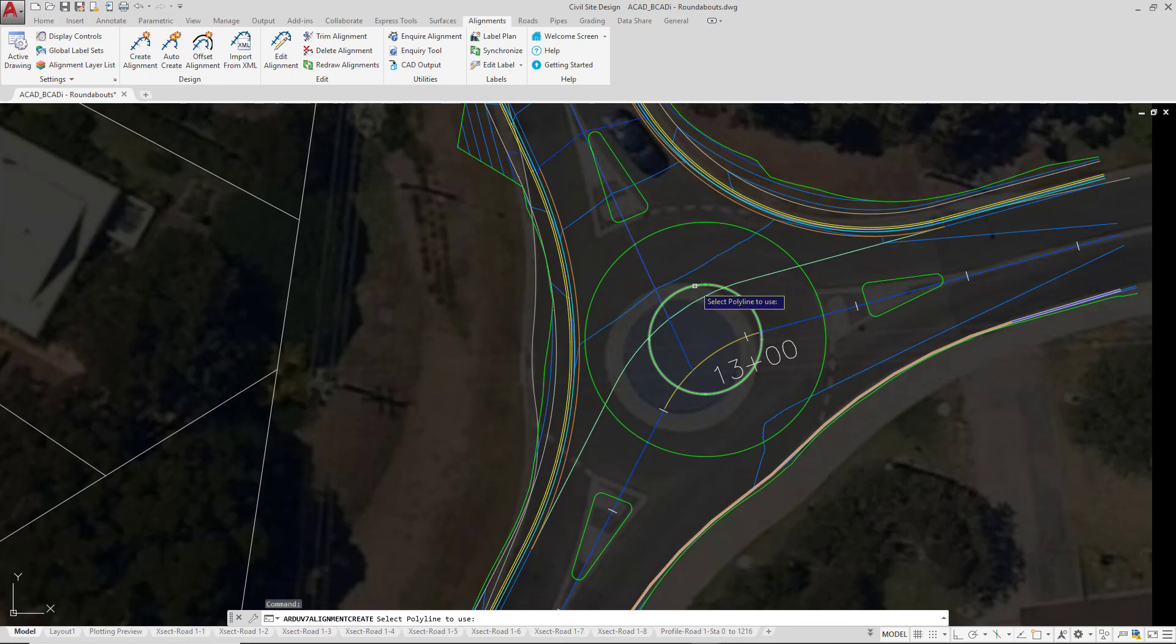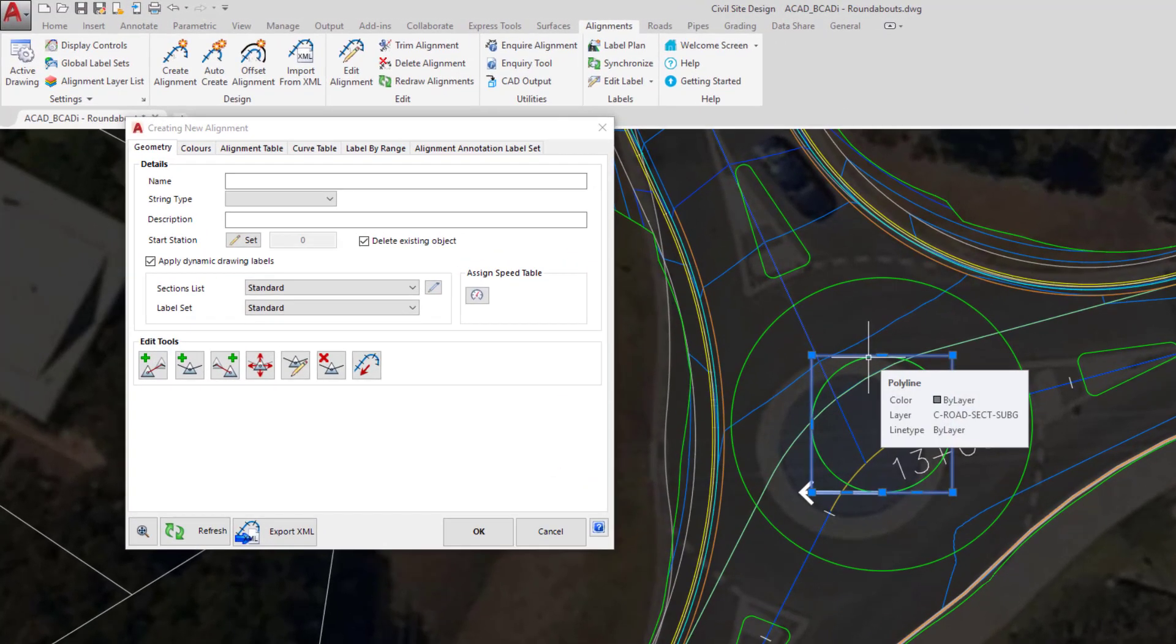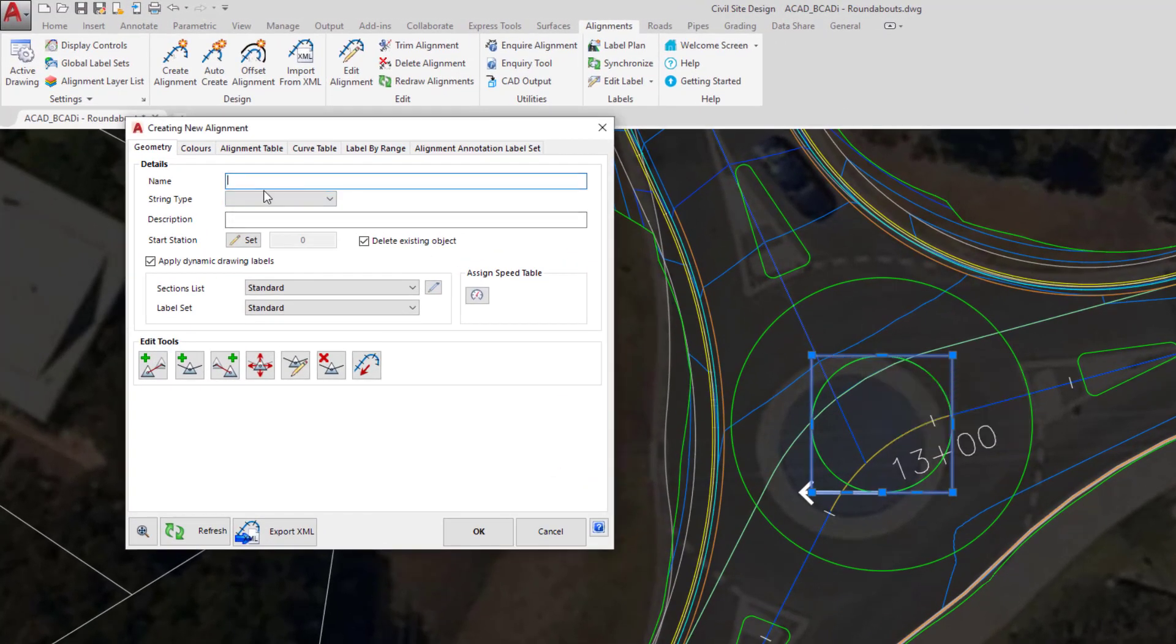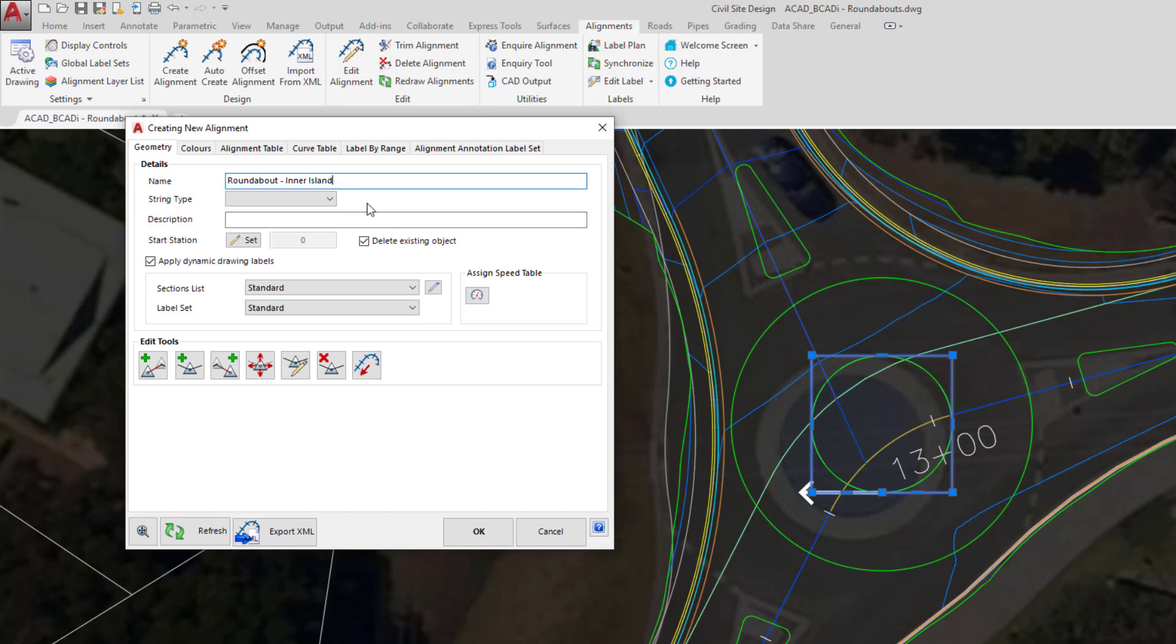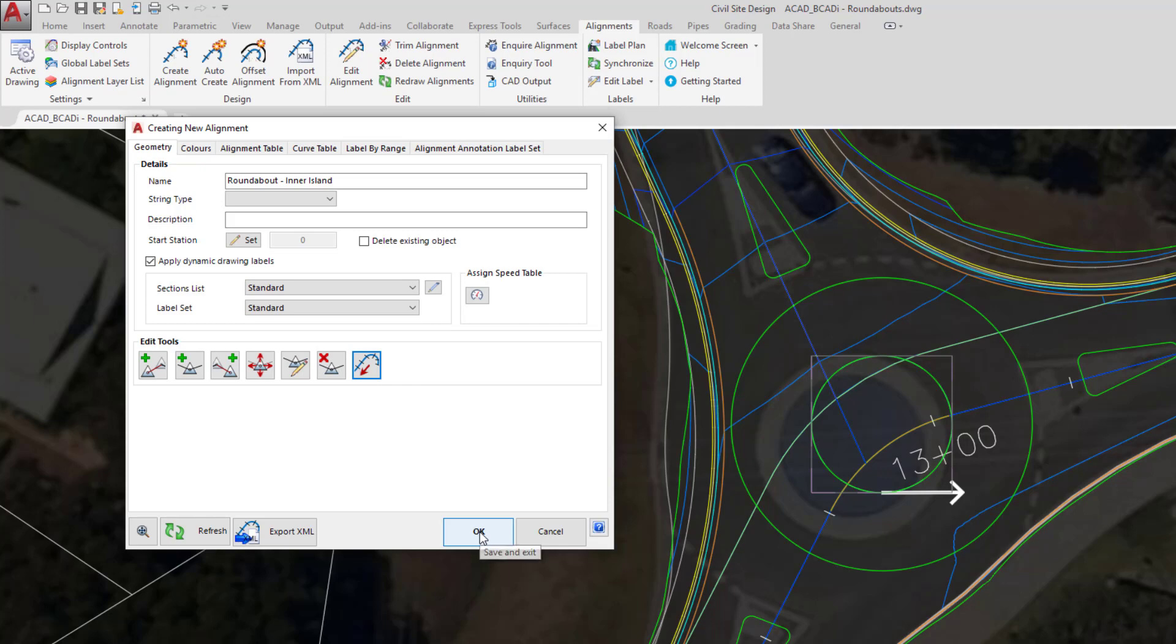Now if you do happen to have drawn a circle, Civil Site Design will convert that circle into a polyline. When we click on it we're going to provide it with a name. Once we've done that there's very little we need to do. We're not going to delete the existing polyline because sometimes the polyline could be useful. We are however going to reverse the direction, making sure that the direction is counter clockwise. Once you've done that click OK.